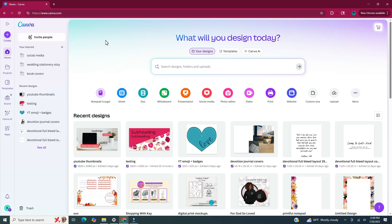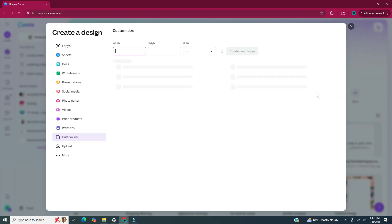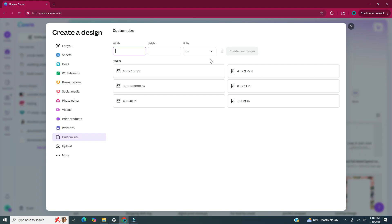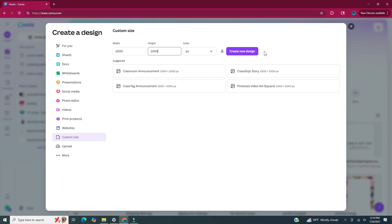Head to Canva. To set up our document to make these stickers, you can head over to the left side panel at the top and click create, or you can also go to the icons underneath the search bar and click on custom size. When I make digital stickers I make my document a square, so this document is going to be 1,000 pixels by 1,000 pixels. After you have your dimensions, click create new design.